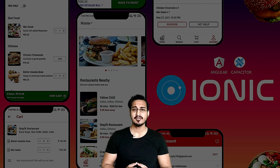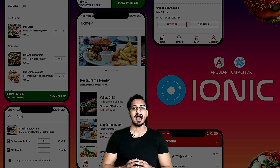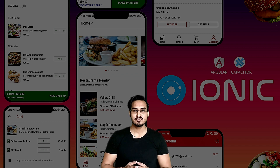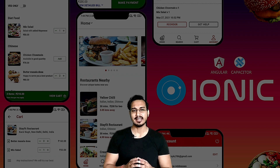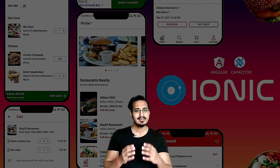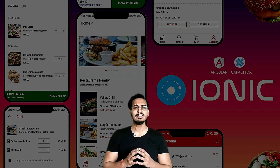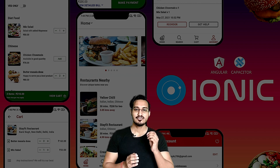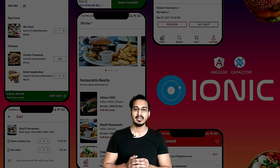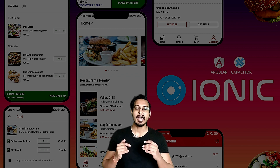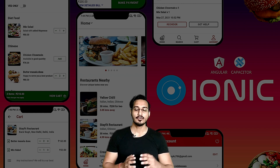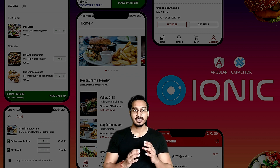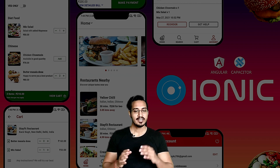Hello friends, I hope you are having a great day. I would like to apologize for being a little inconsistent on YouTube for the past few months, but there is a reason for that. I was working on a course on Ionic for the past one year.